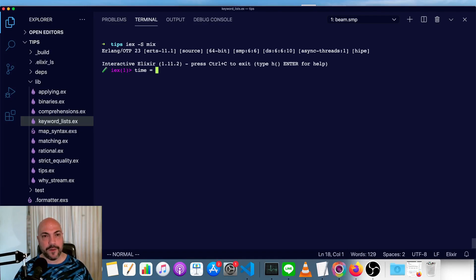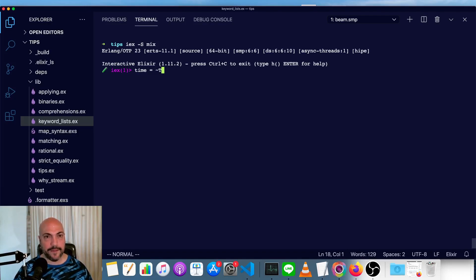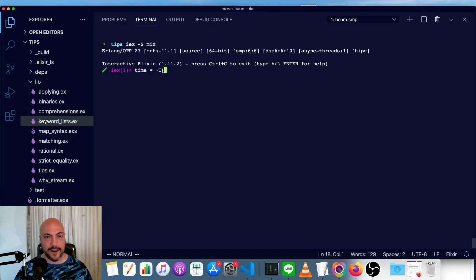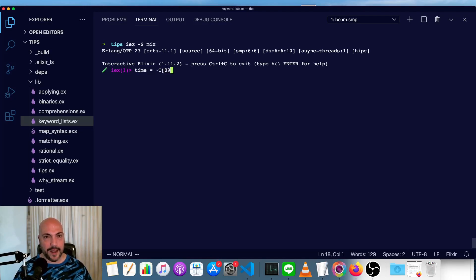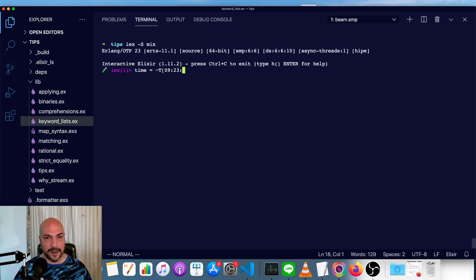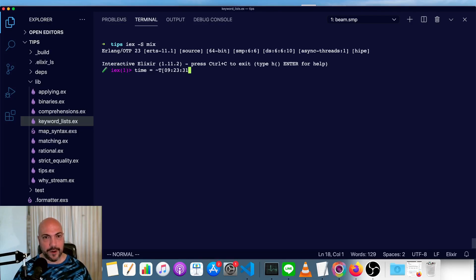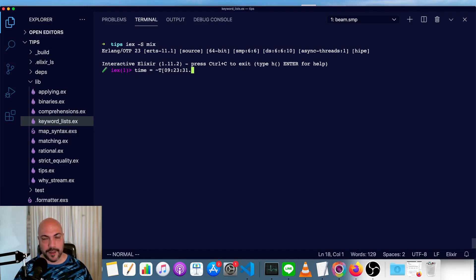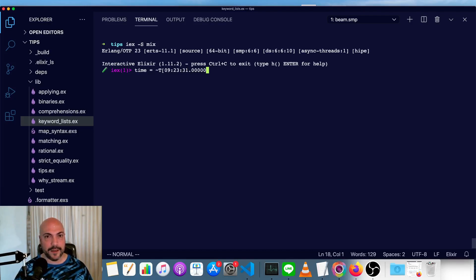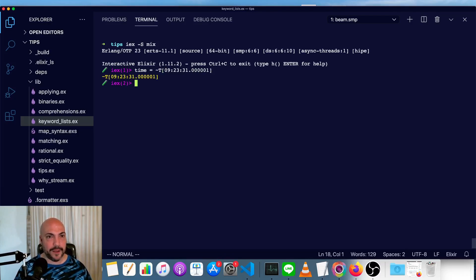So first, we'll look at time. Time structs will have a sigil, capital T, and then a number of hours. So say it's 9 a.m., and then we'll give it 23 minutes, and 70, oh we can't do 70, 31 seconds. And then we can also have a microsecond after a dot. So we'll say this is one microsecond after that time. All right, now we've got a time struct.